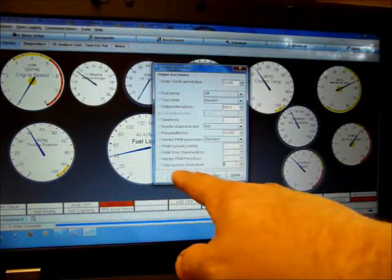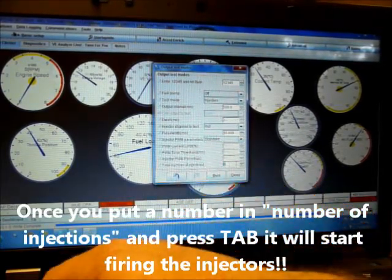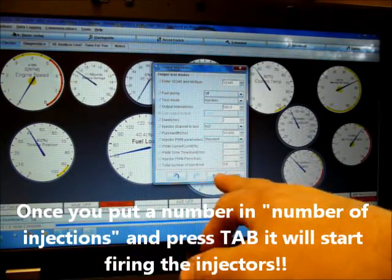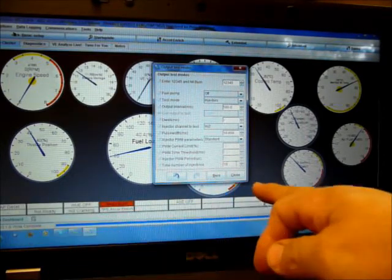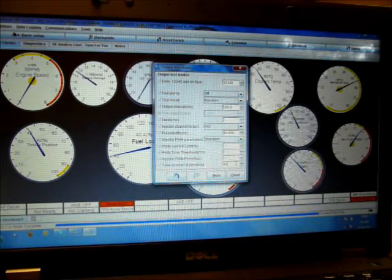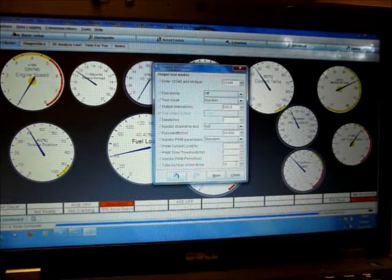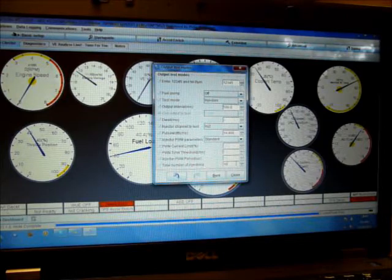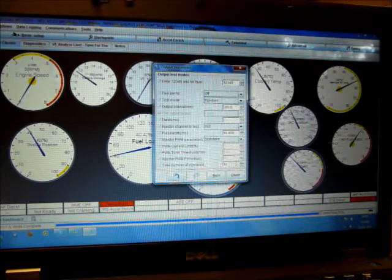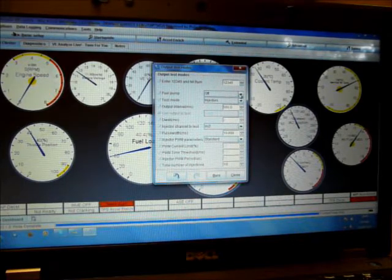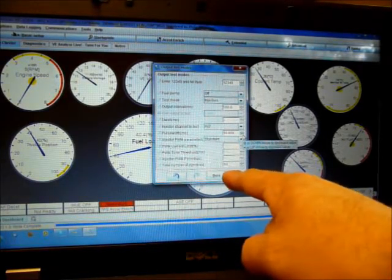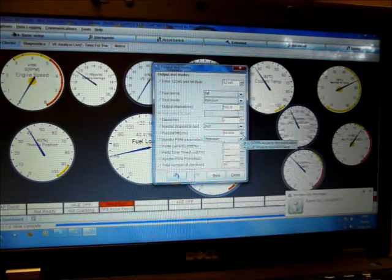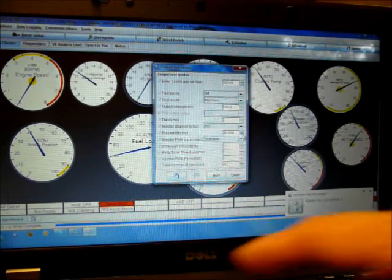And then the number of injections. So we're going to add ten, but as soon as I press the tab button, we will start injecting fuel. So clearly you'd want to be doing this with injectors that are plumbed into the system, the engine, with the fuel pump on, because you'll flood the engine. So you've got to be very careful how you test this. I would turn the fuel pump off, up here, make sure the fuel pump's off. And just feel them clicking, if you want to just test that they're working.